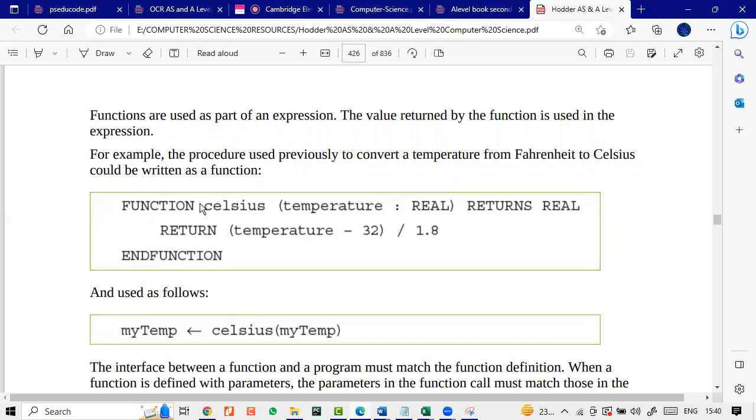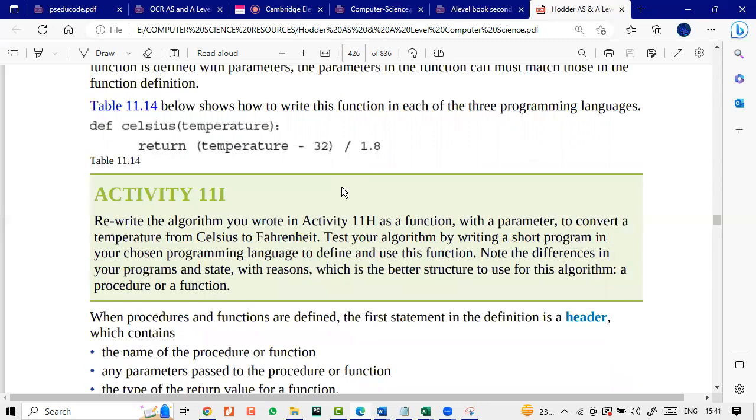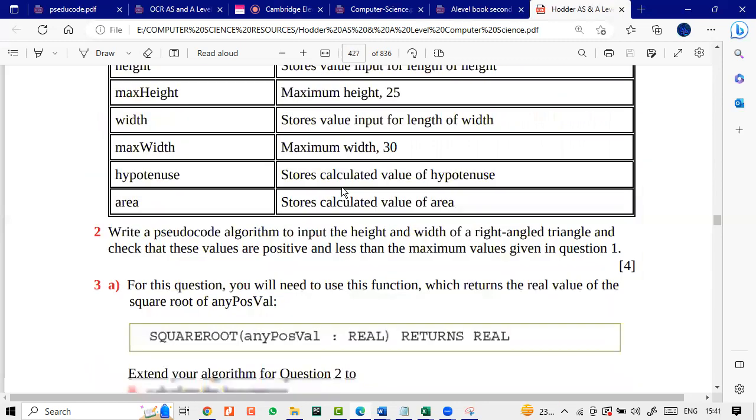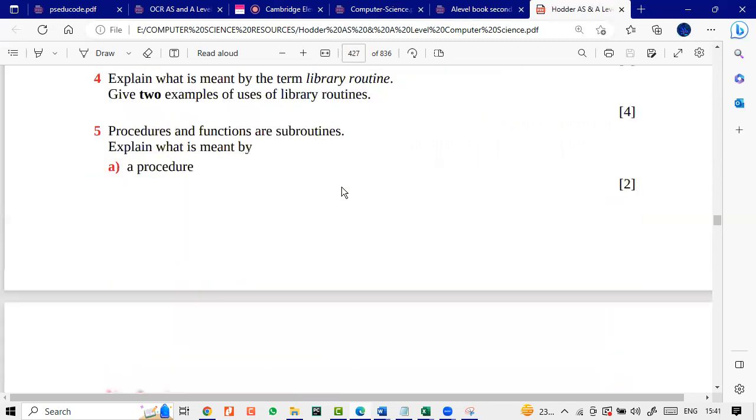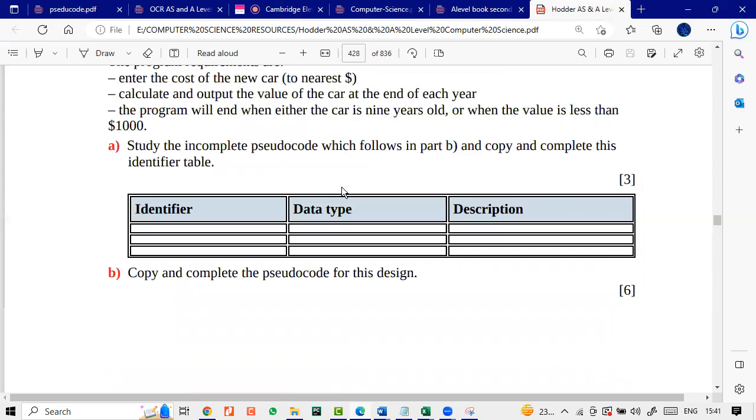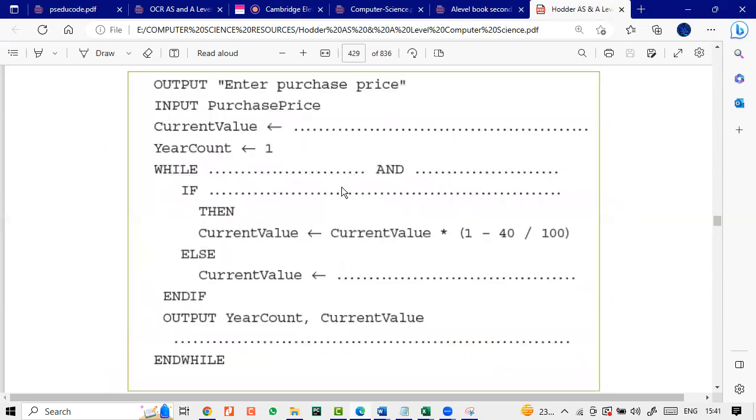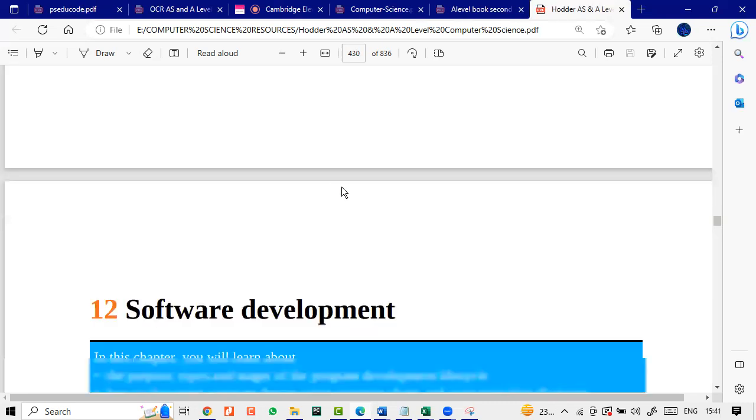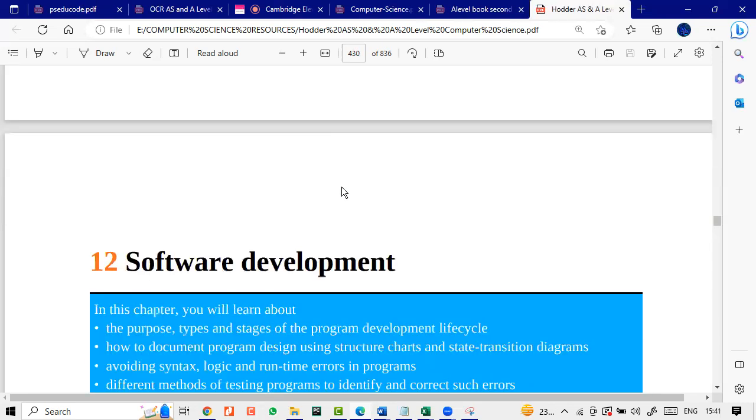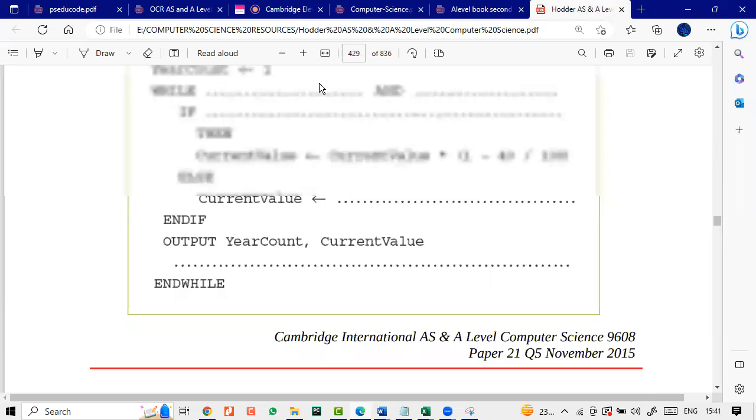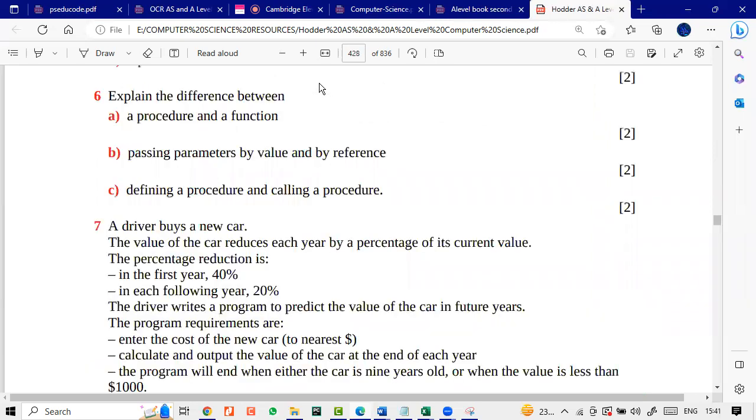We'll practice function too. Obviously, that's the function or files is the last topic which is remaining for our discussion. You've done software development. I'm right. Any question?